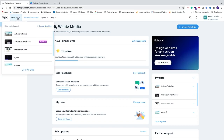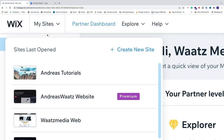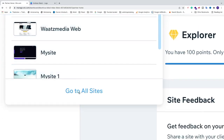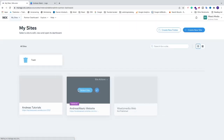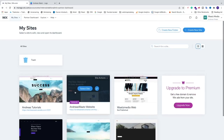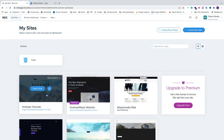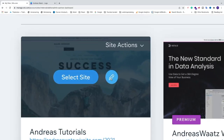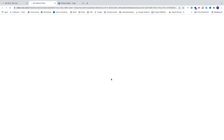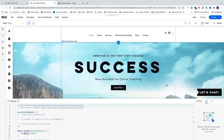Log into your Wix account, go to My Sites, and select the site where you want to add the logo to your header. Go to All Sites, find your website, and click directly on the Edit button — this will take us to the Wix editor.